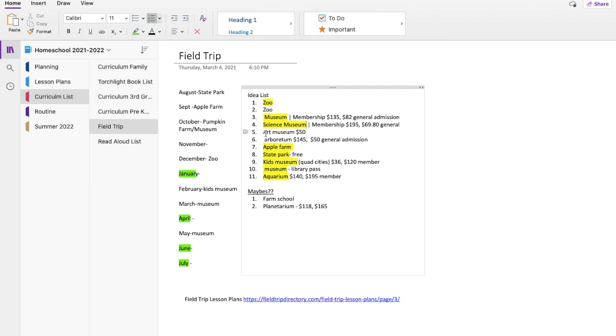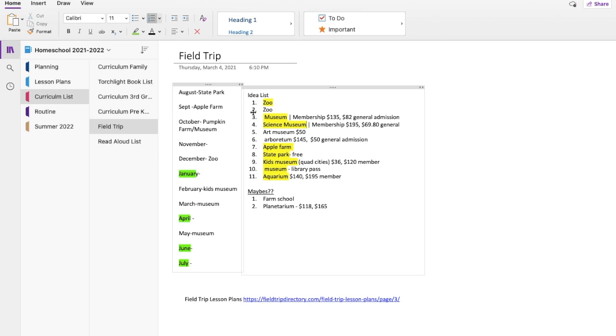So during our week off, of our six weeks on, one week off, we do a field trip. And I like to try to plan certain field trips during certain times of year. Obviously museums would be better during the colder months and things like pumpkin farms are seasonal. So I will write down my ideas of where I would like to go and the general cost of those things because I think that's also important too. And then I have my maybes, you know, we might get to this, we might not.